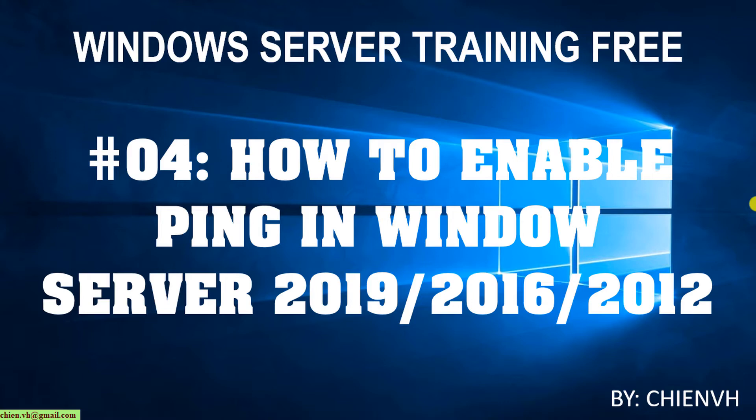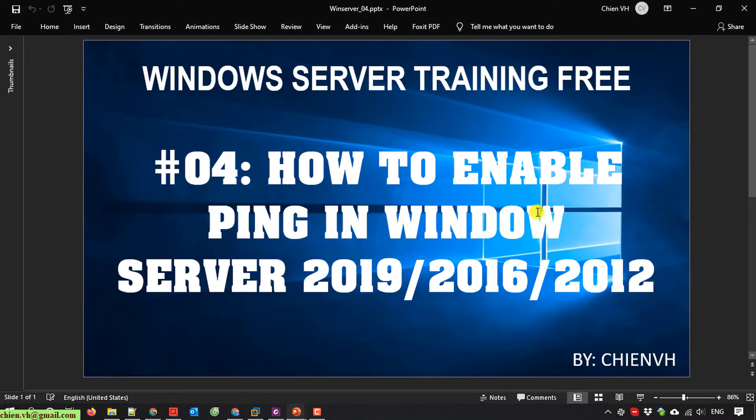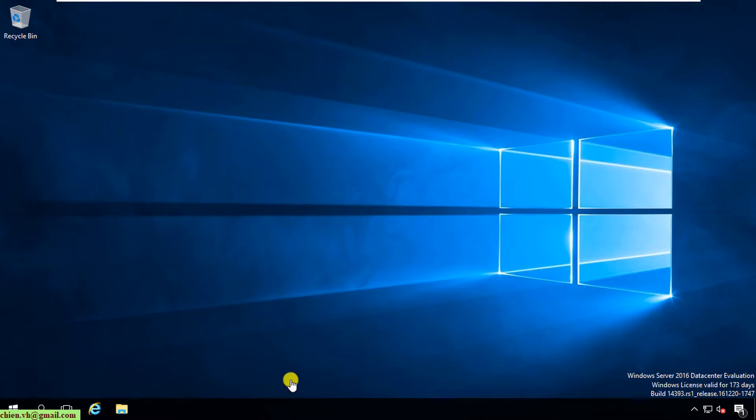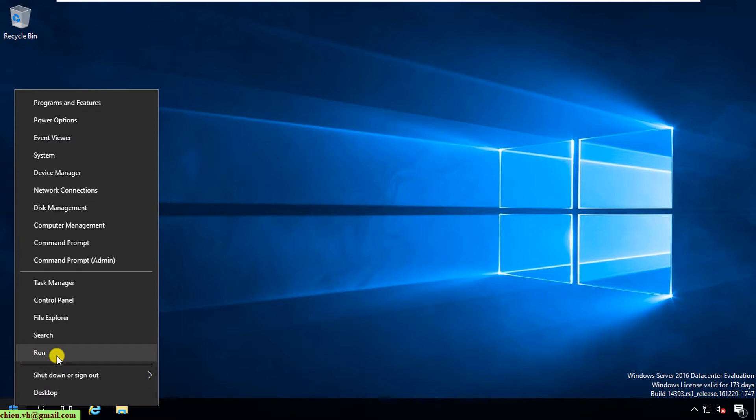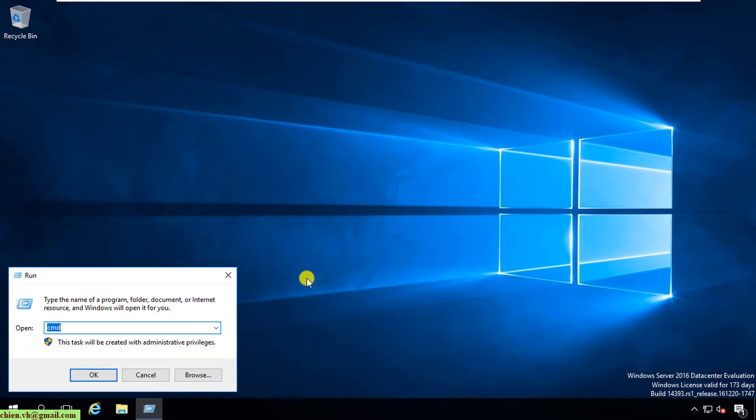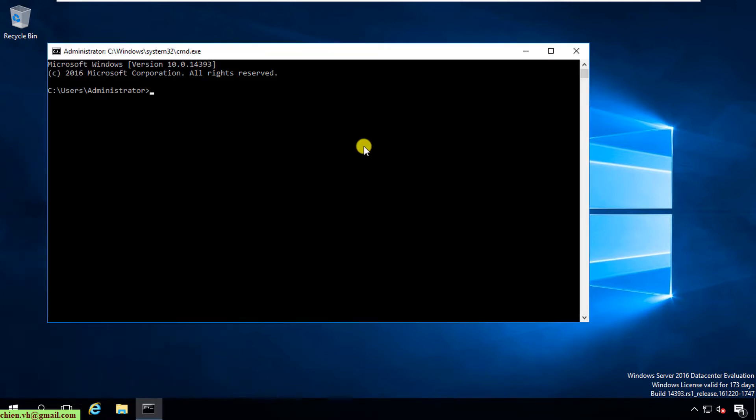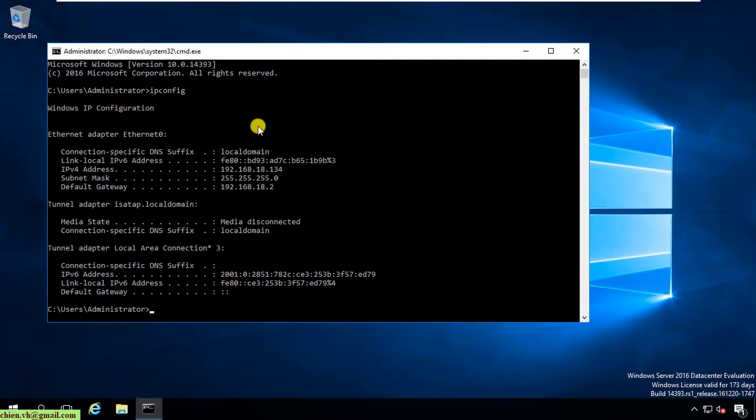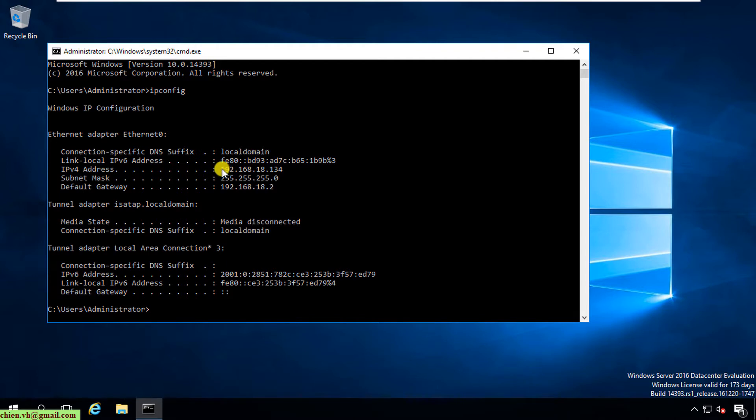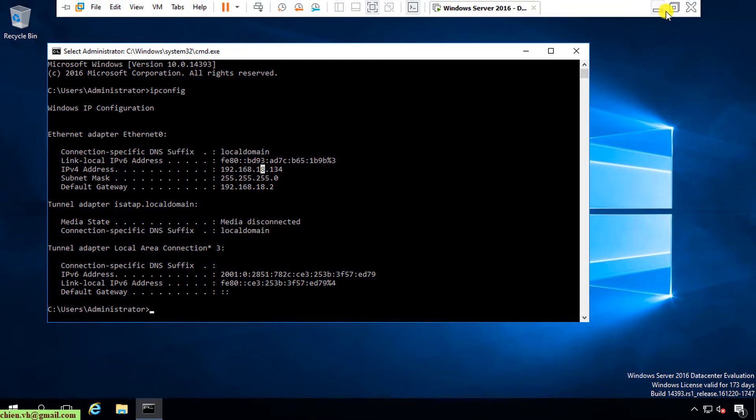We can use the same method in other versions of Windows. Let's get started. I'll open the Windows Server and open the command line by typing cmd. First, I need to check the IP address of the Windows Server using ipconfig. The IP address for this server is 192.168.18.134.